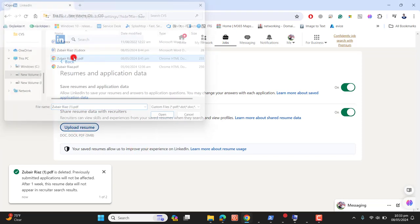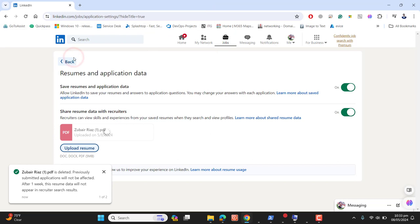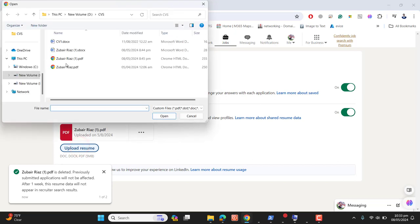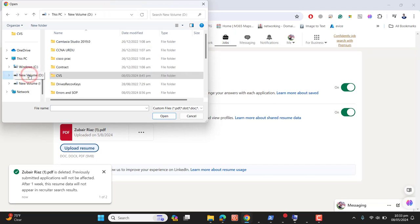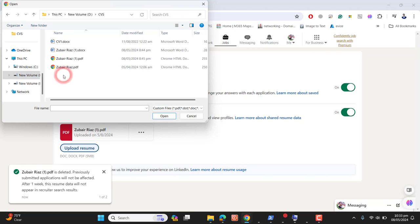Once you go to Upload a CV, this will take you to your computer location. I have my CV in D Drive, then CVs folder. I already uploaded the PDF resume, and now let's upload the Word document resume here.